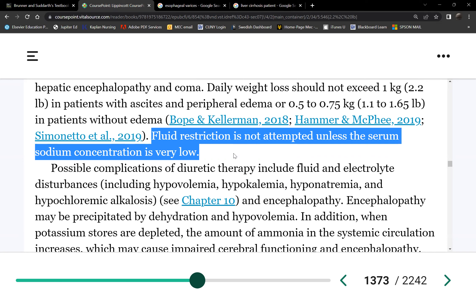Water in the peritoneum is in a third space — not inside cells, not inside blood vessels, so it's not contributing to cellular or body processes. It's useless. Therefore, fluid restriction is not beneficial because the patient needs fluids, since the albumin is too low to keep fluid in the plasma.